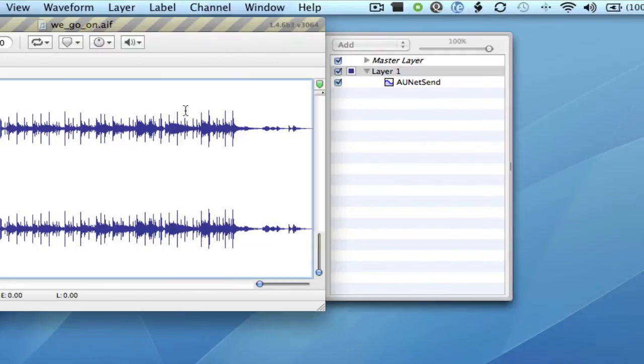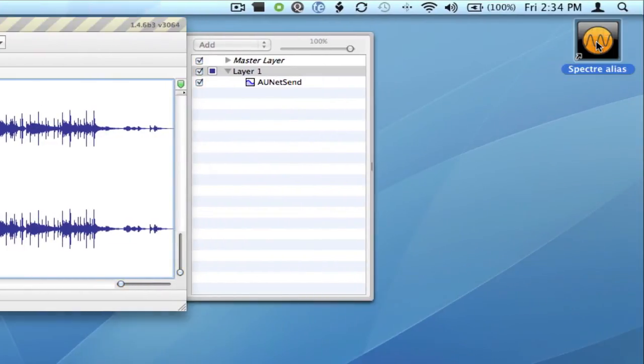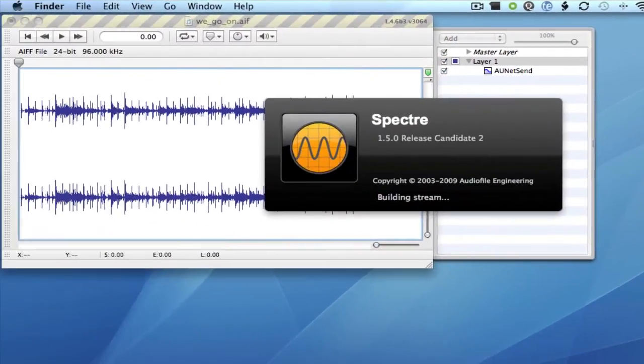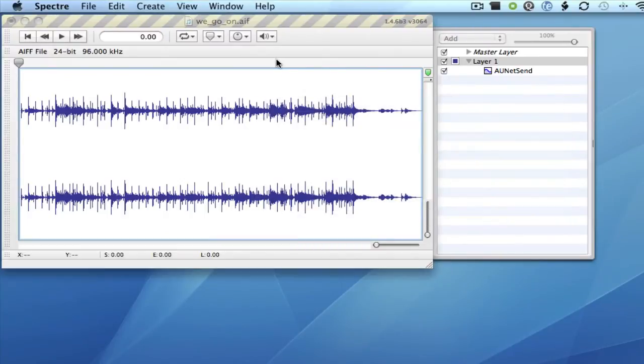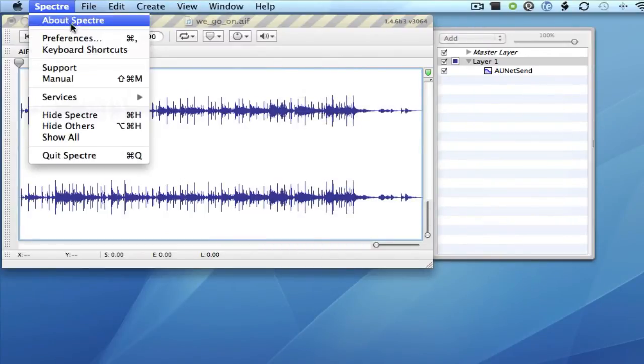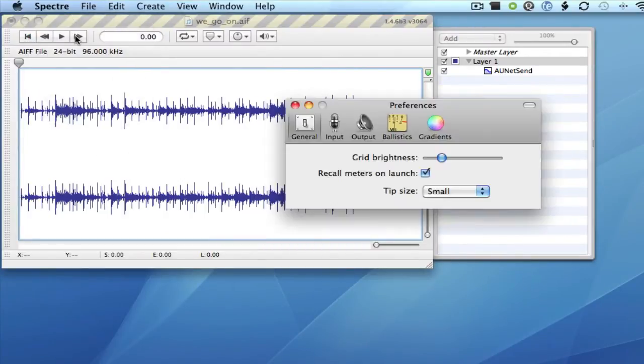And now I'll launch Spectre, and I need to set up the input, so I'll select Spectre, Preferences, Input.